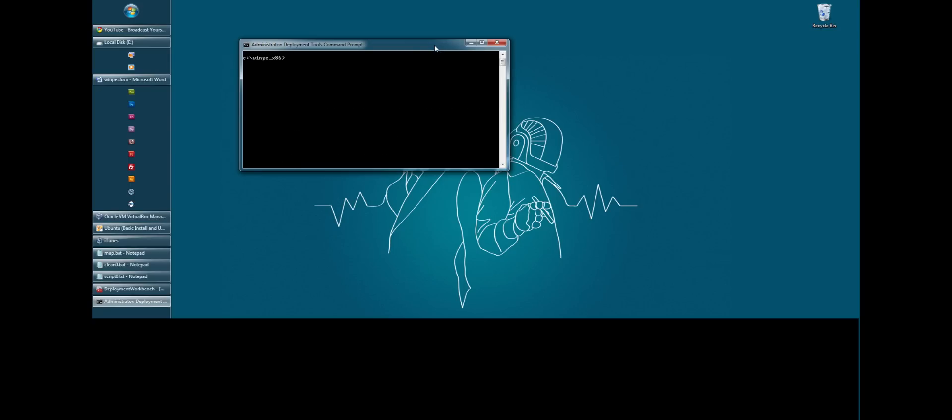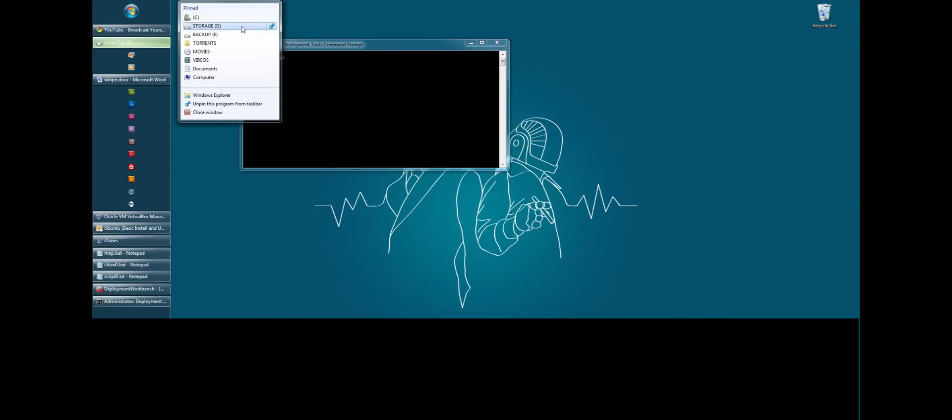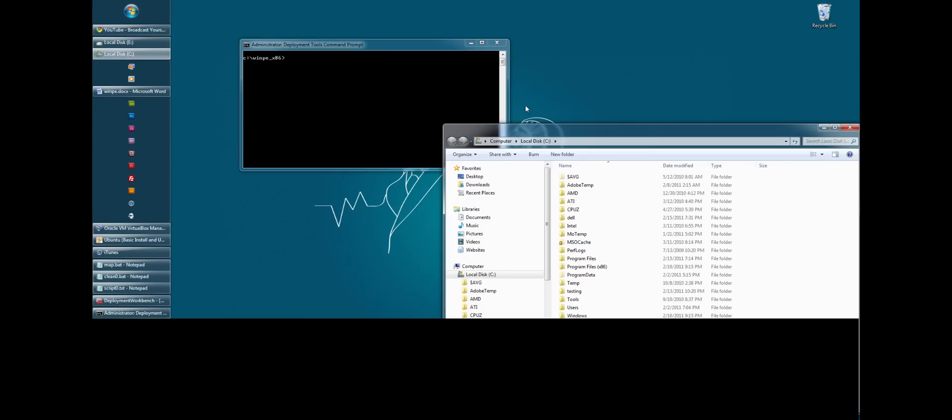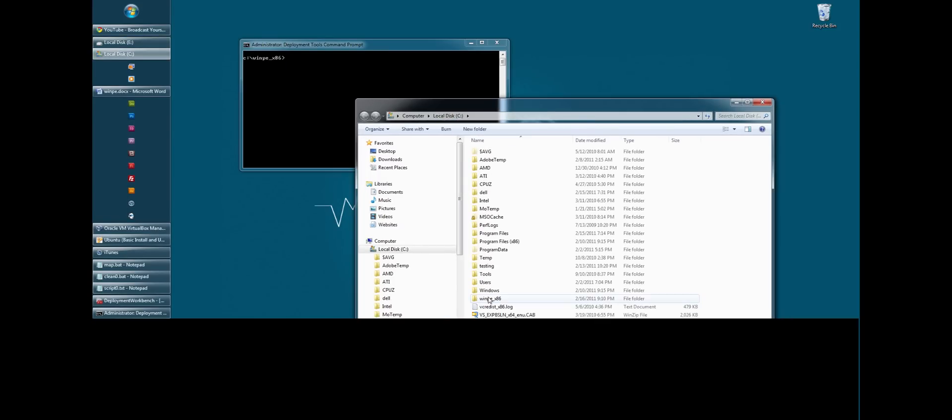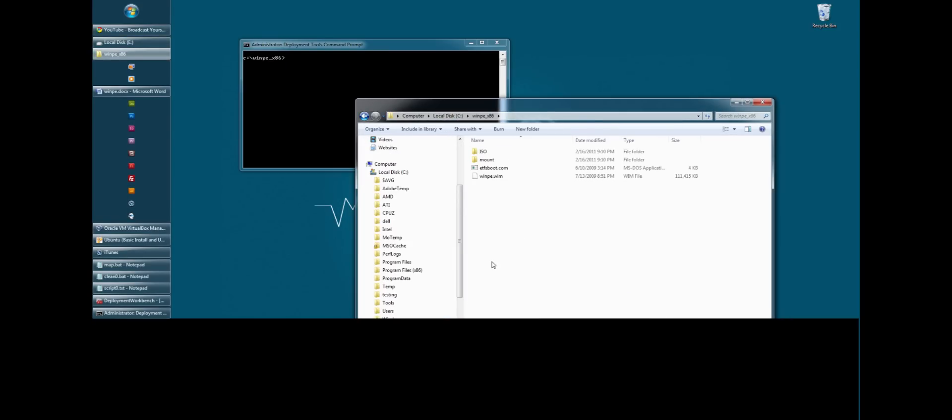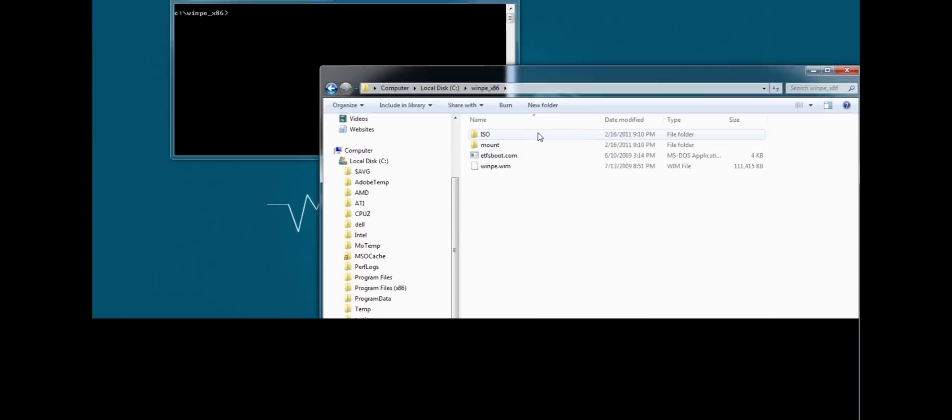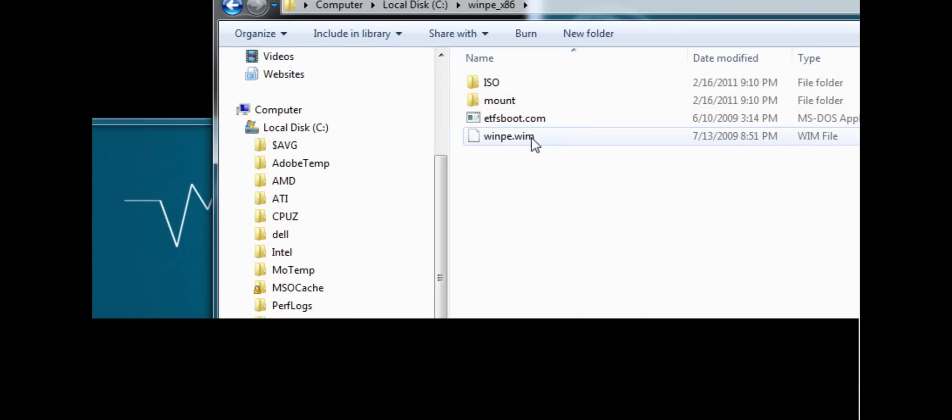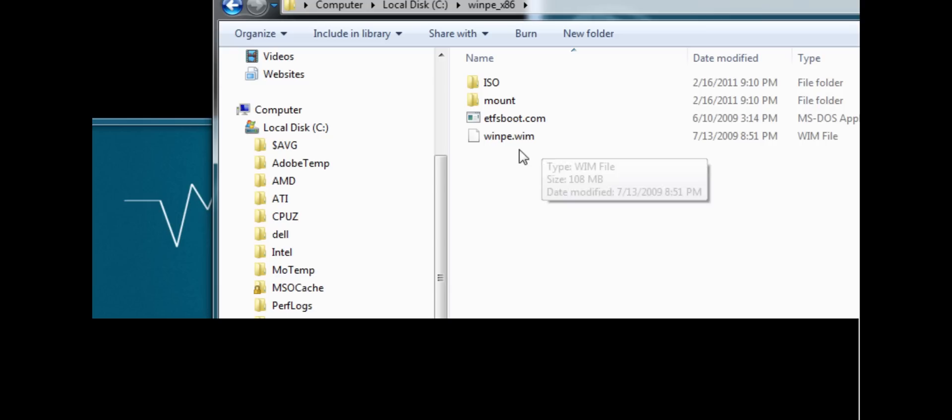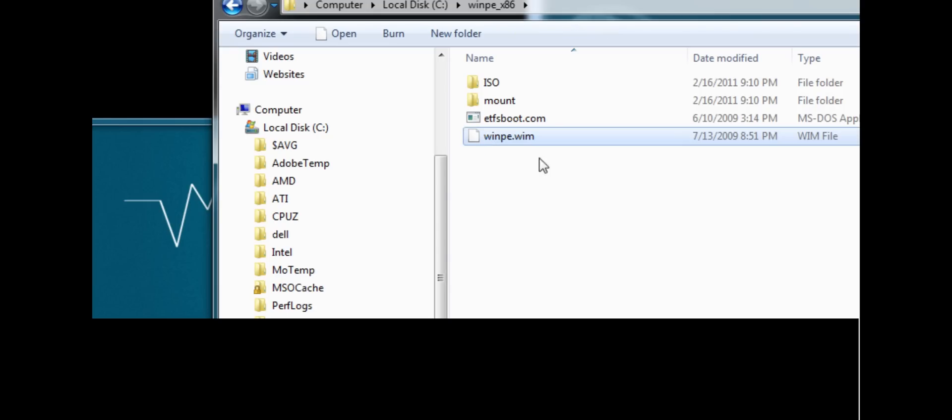So let's actually take a look at that real quick. I'm going to get my C drive here. WinPE x86. Now you'll notice that there's an ISO folder, a mount folder, and a winpe.wim file. This is the base image for winpe. This is just winpe with nothing, no extra stuff on it.